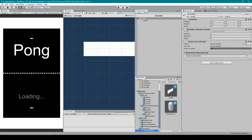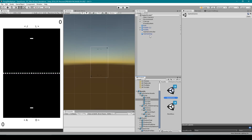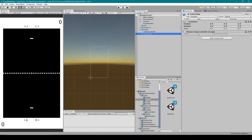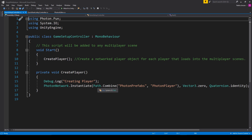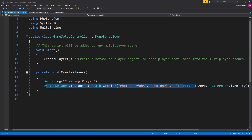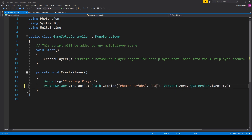Go over to our game scene, select the Game Setup object, and open up the Game Setup Controller script. Here in Visual Studio, this is the line of code that instantiates our Photon Player object into the scene. To change it so it instantiates the paddle instead, we want to change this string to be 'paddle'. Save the script and go back to Unity.